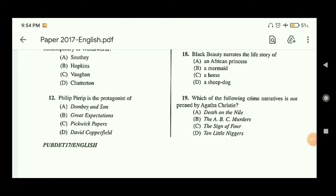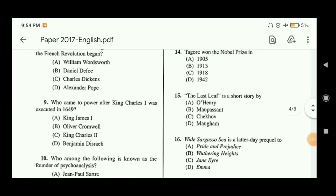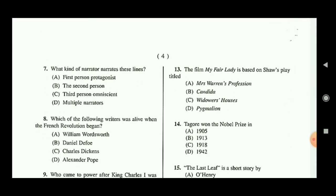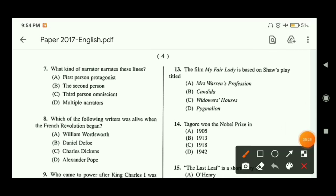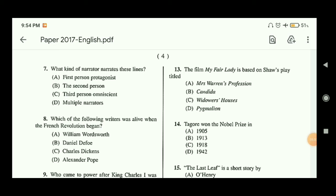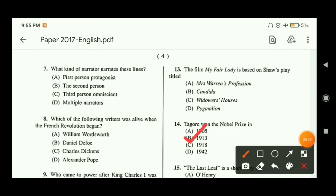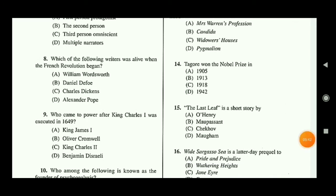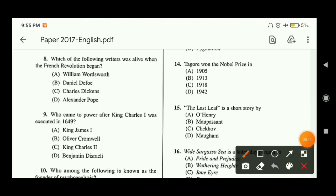Question thirteen: the film 'My Fair Lady' is based on G.B. Shaw's play titled what? The answer is option D — Pygmalion. Question fourteen: Tagore won the Nobel Prize — this is a very common question — in 1913, so option B is the correct answer. Question fifteen: 'The Last Leaf' is a short story by O. Henry, so option A is the correct answer.